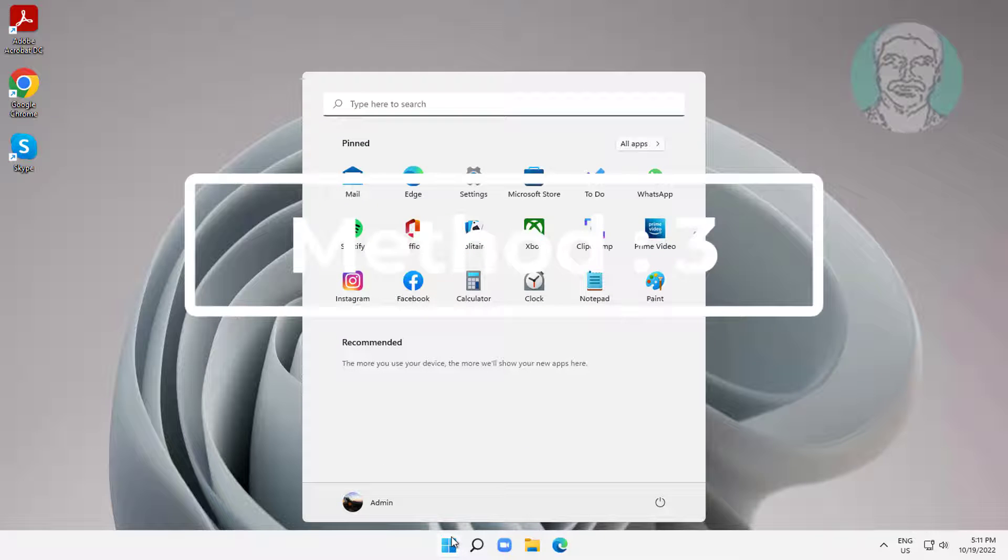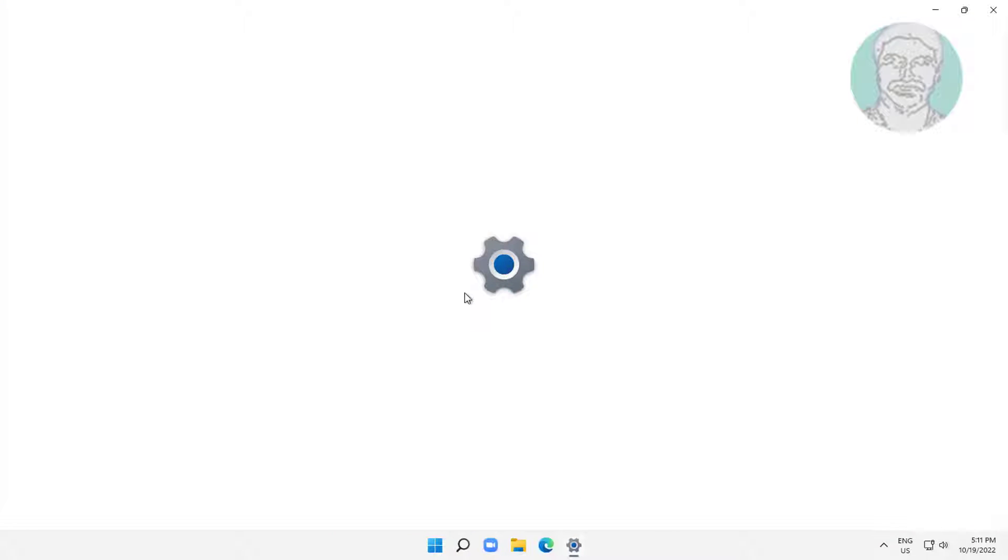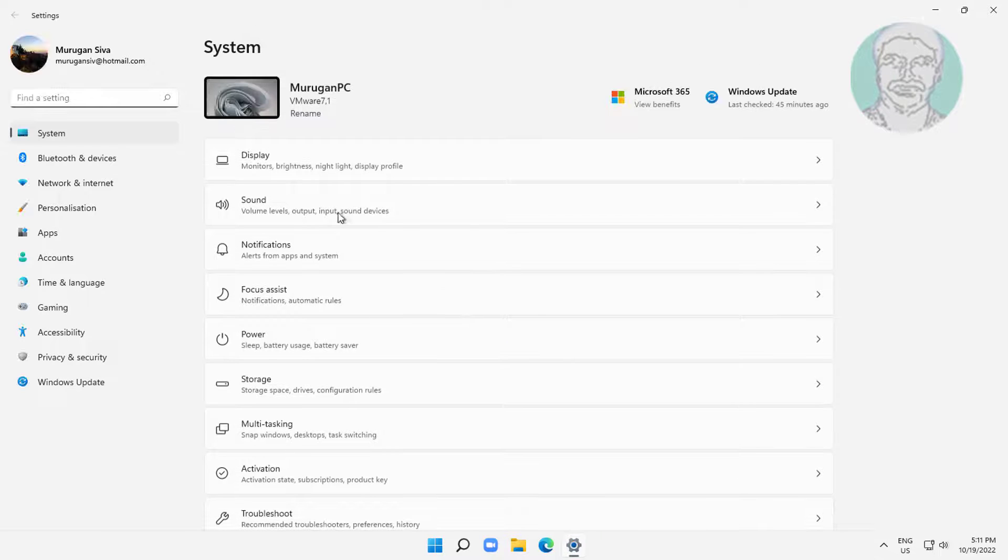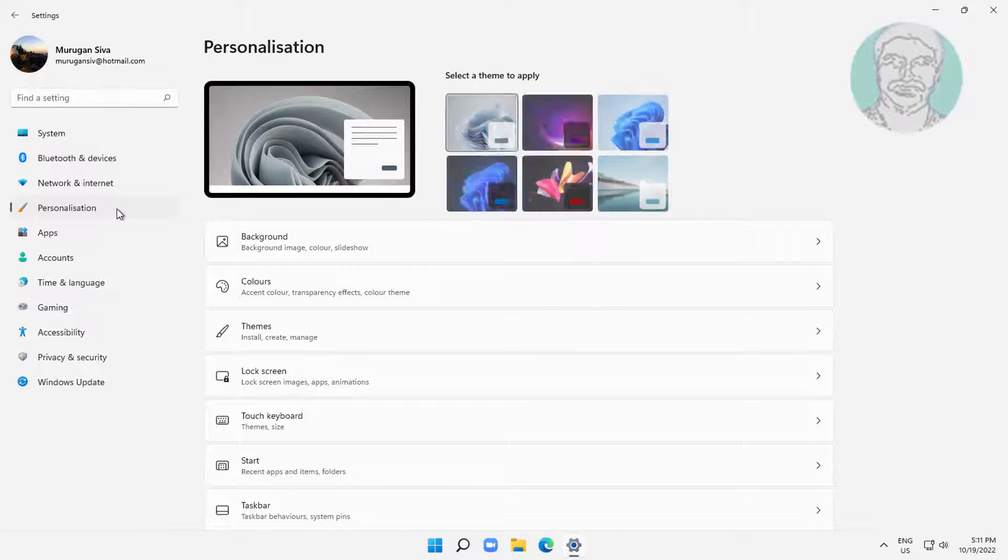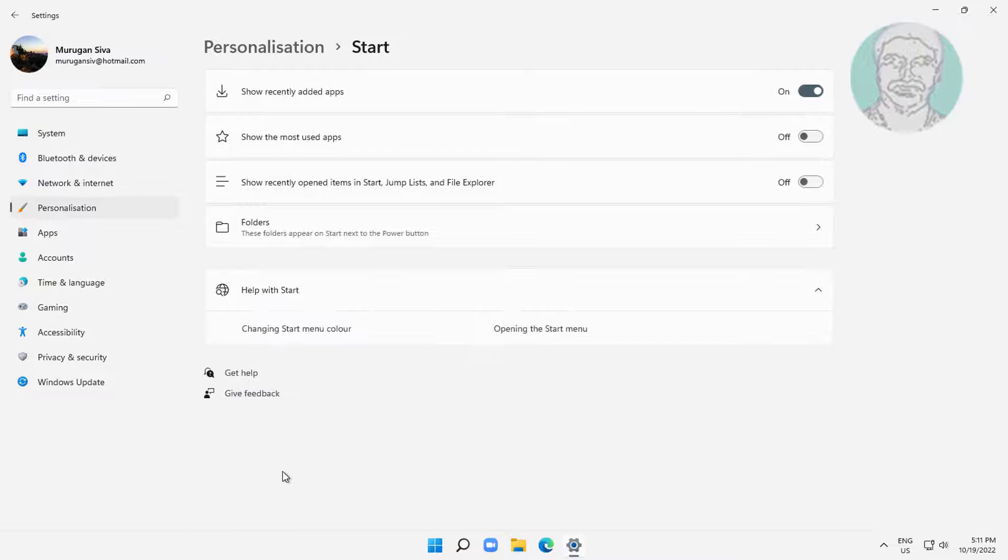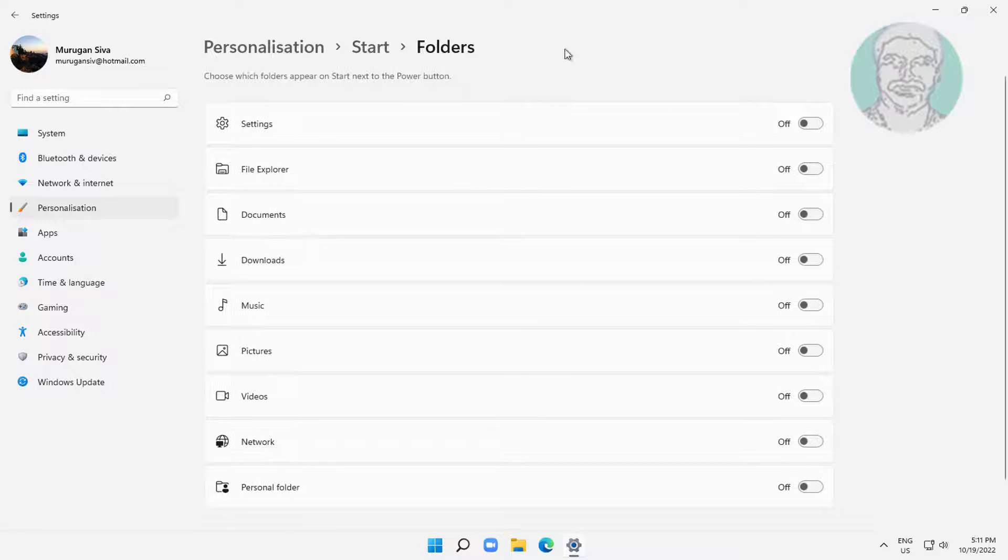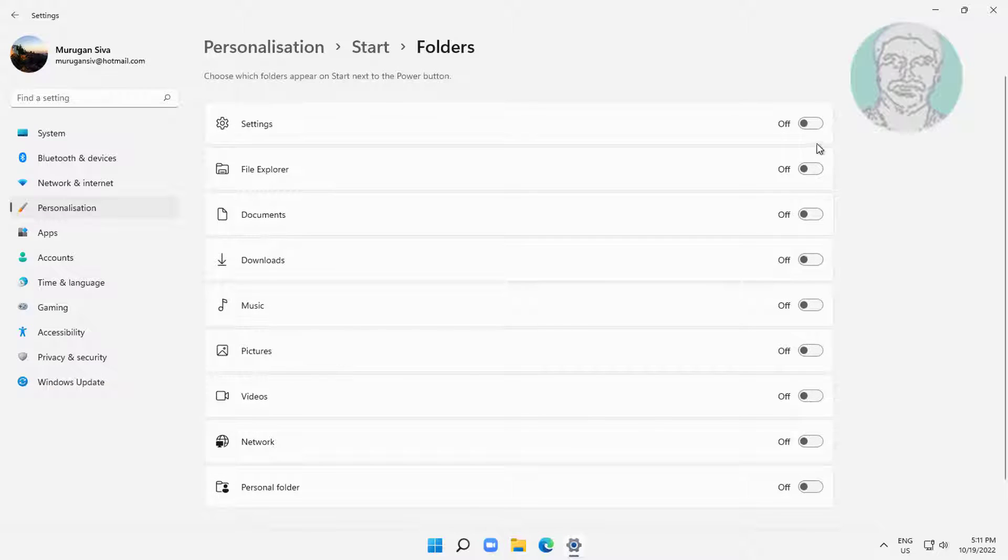Third method is click start, settings, click personalization. Click start, folder. Turn on folders.